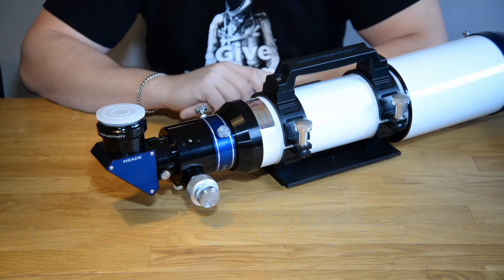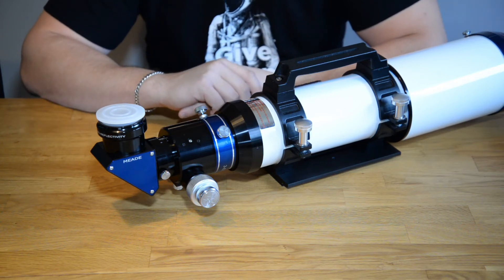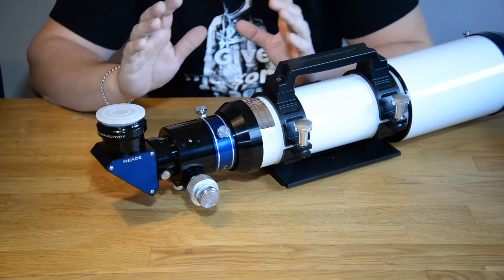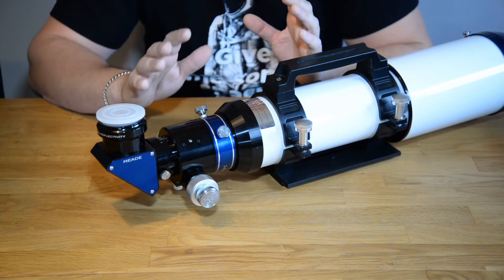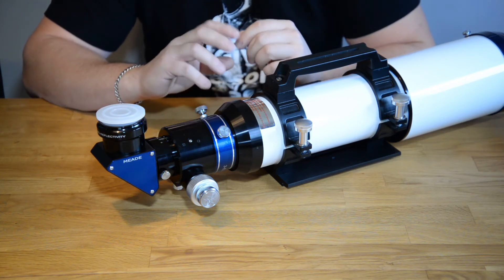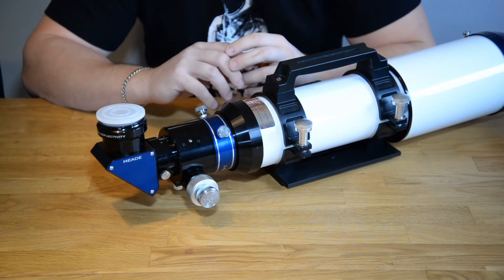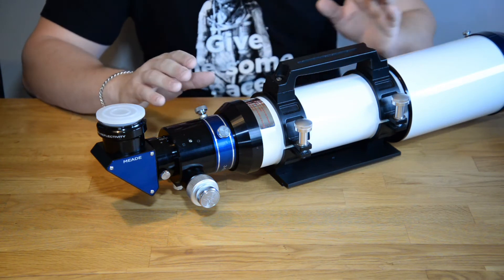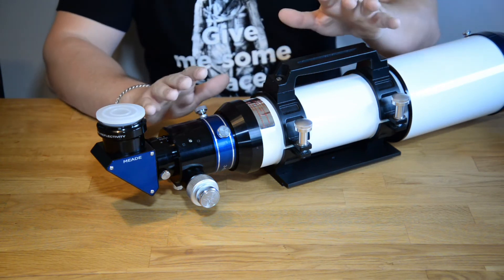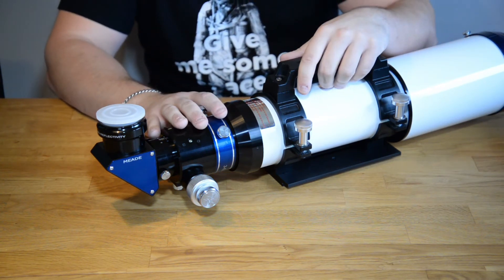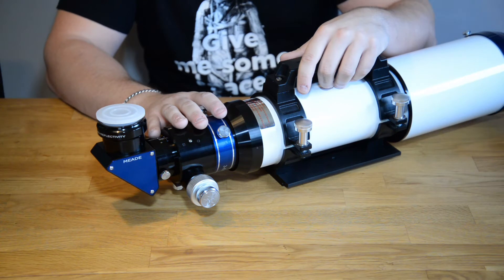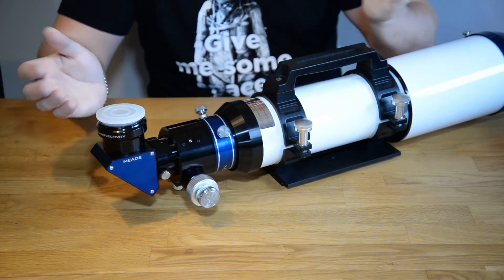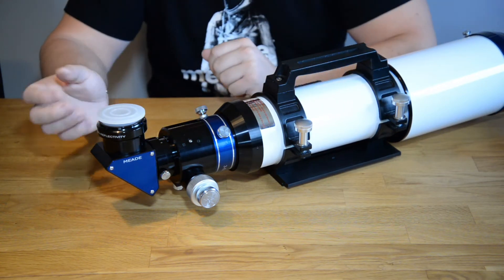Today we are going to talk a bit about eyepieces. So we have covered in earlier videos the mount and just a recent video how different kinds of telescopes are working and how they look.